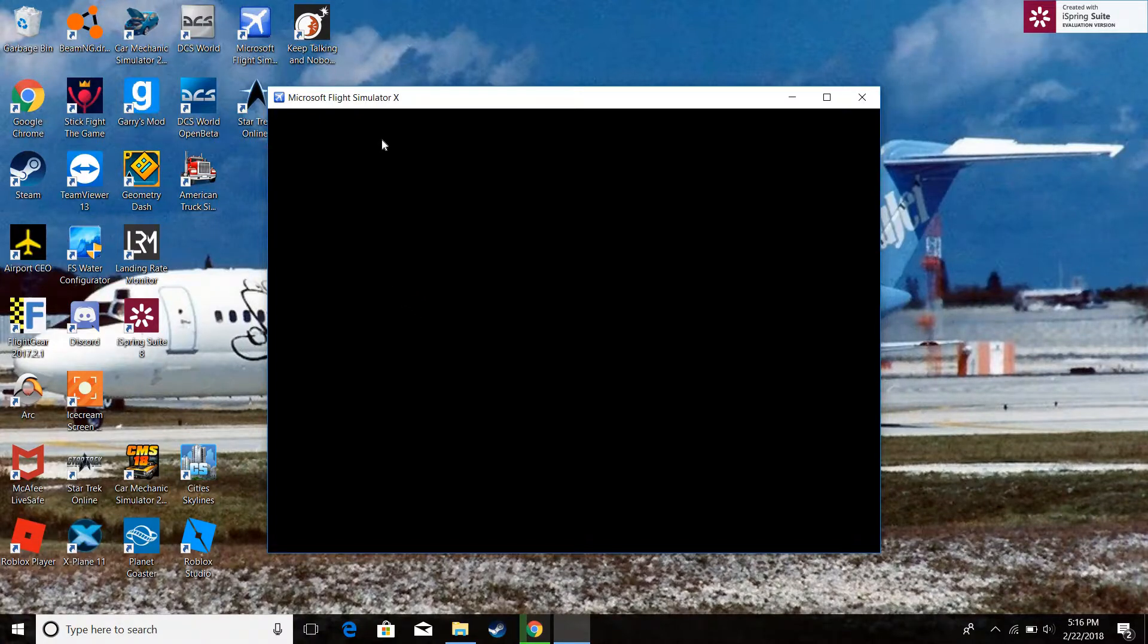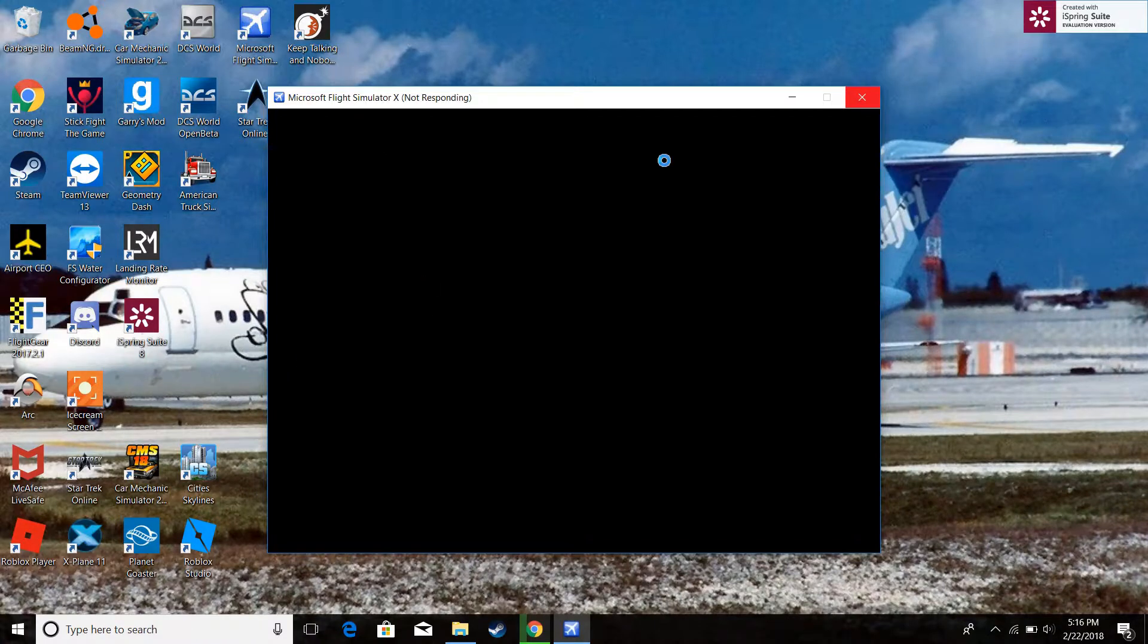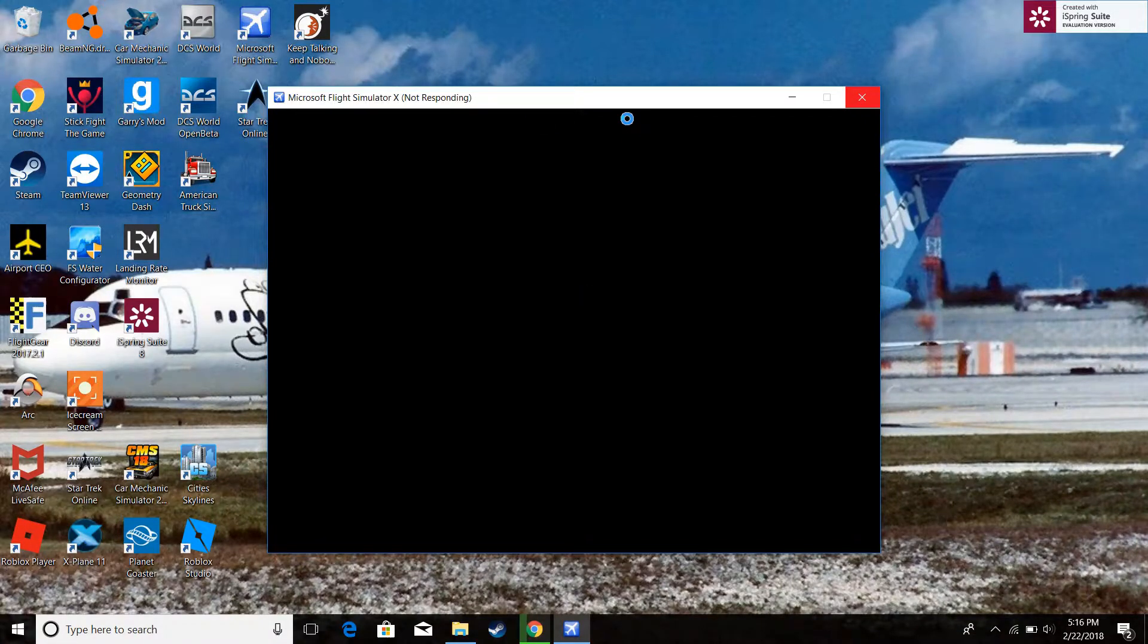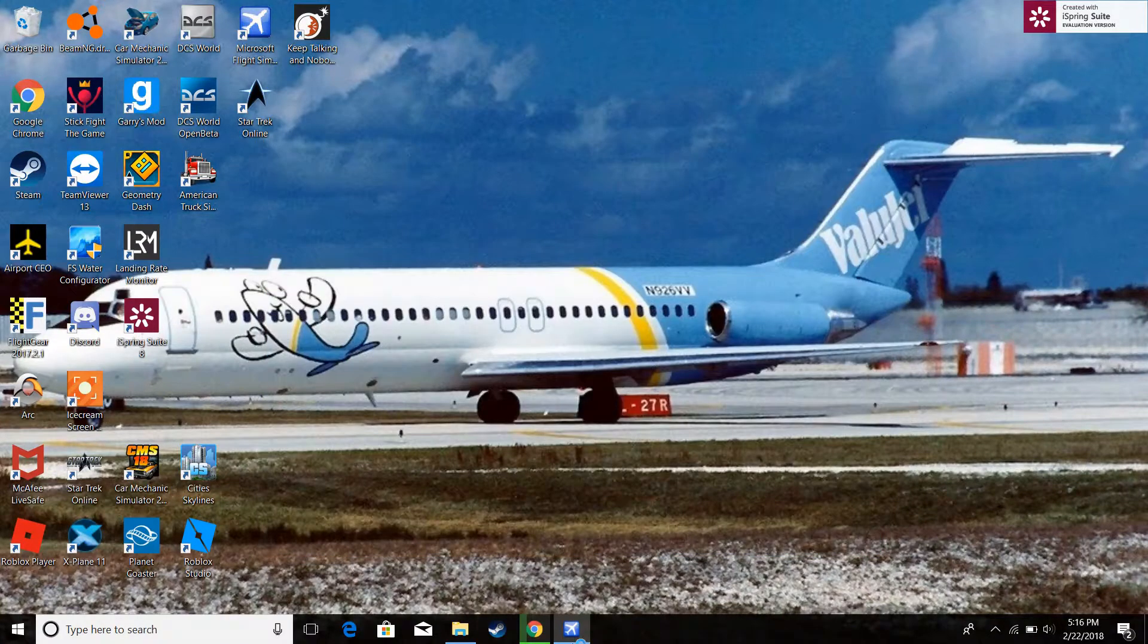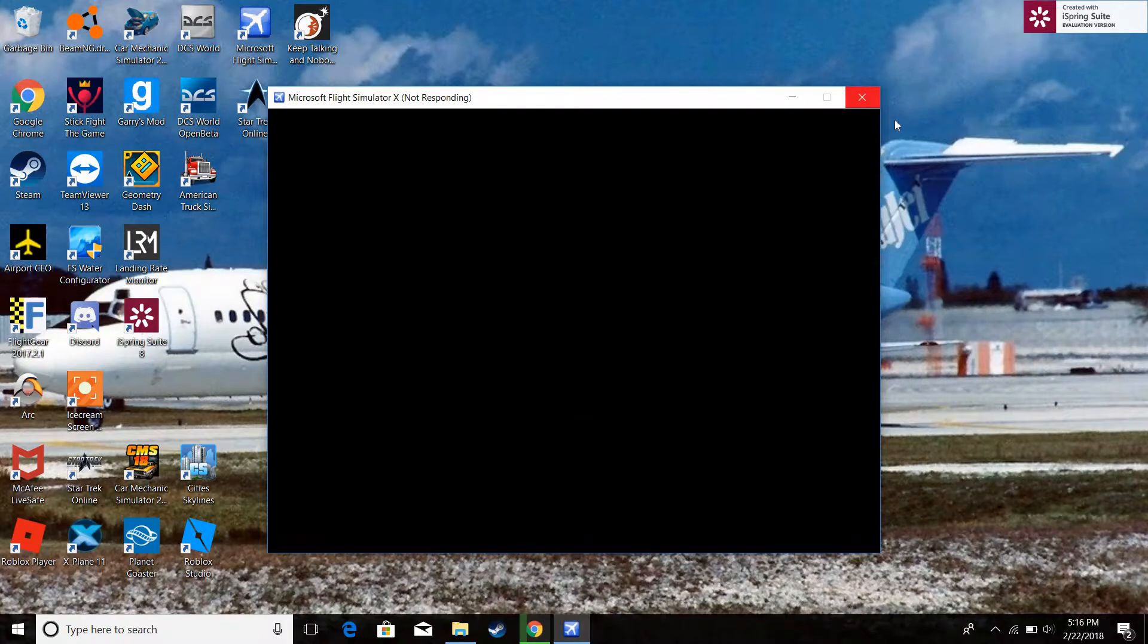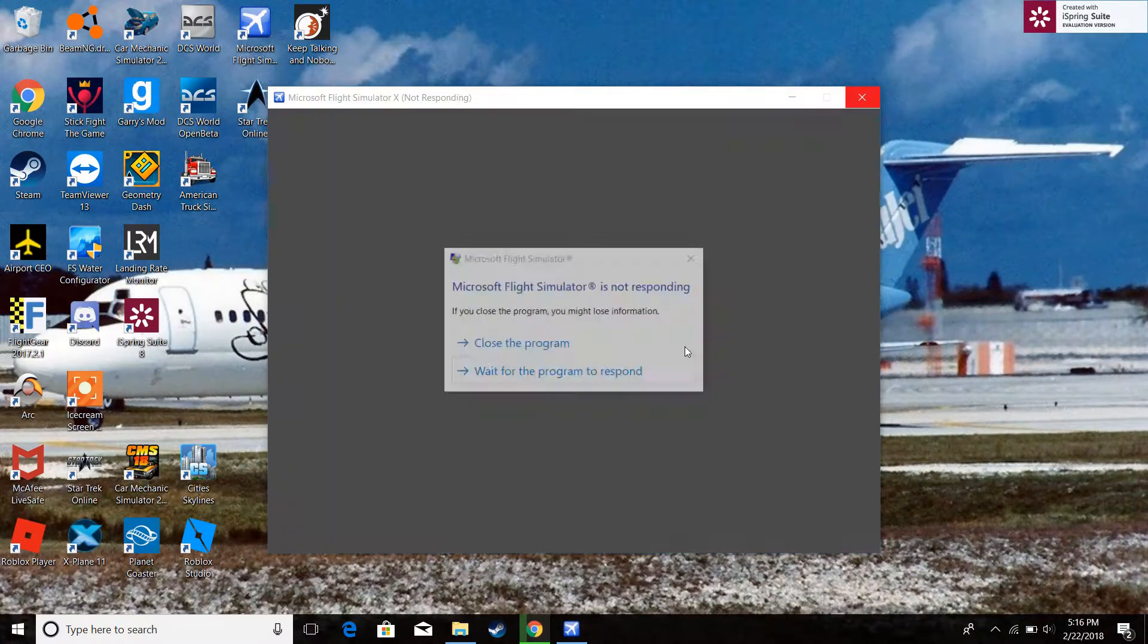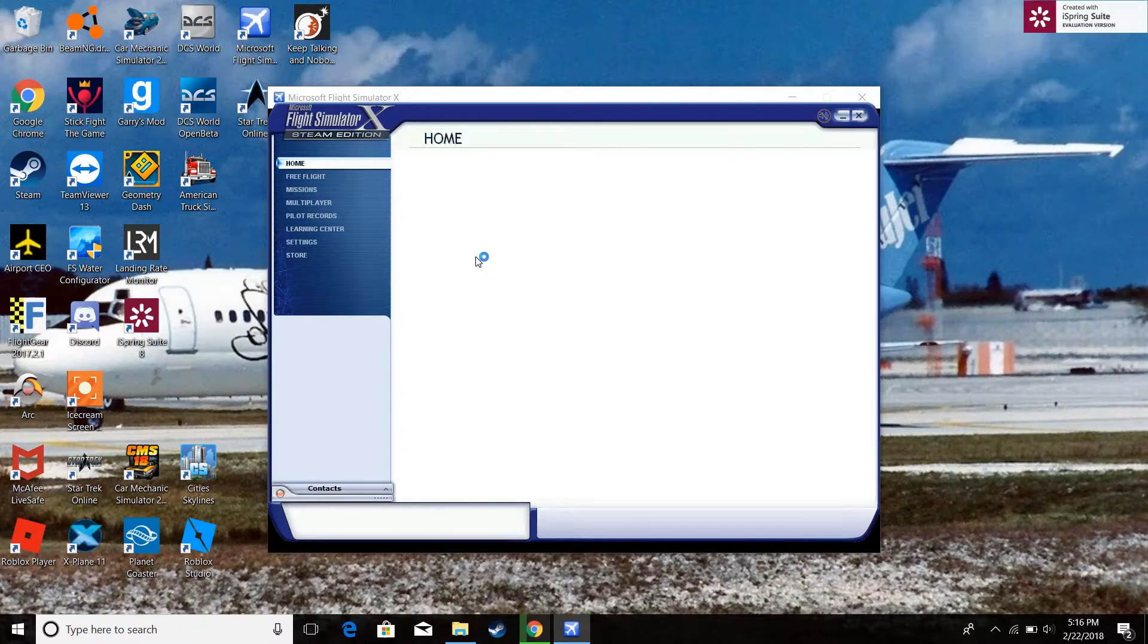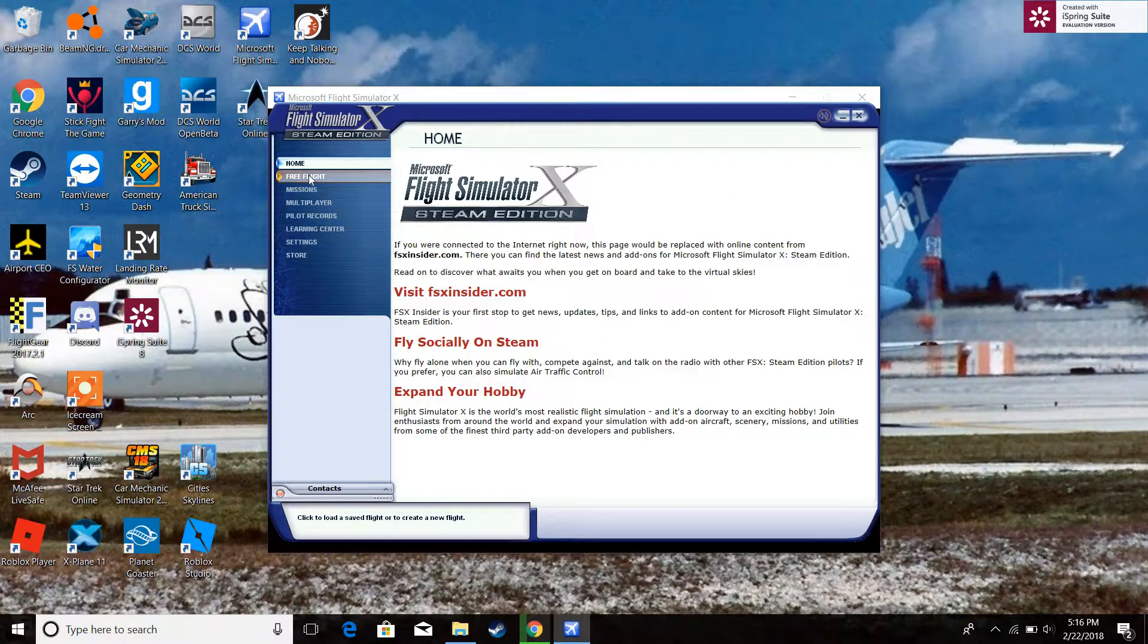Not responding. Sorry for the technical difficulties. Let's just let it load for a second. Oh well. It failed. Close the program. Oh. Here it is.